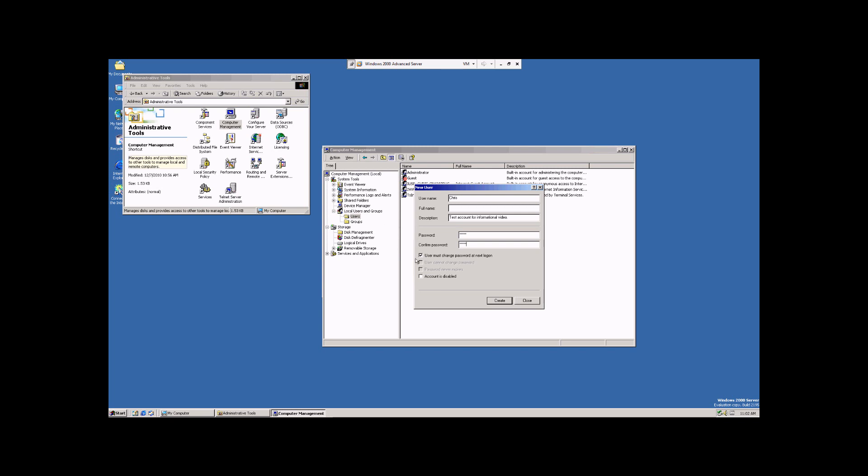Now, Windows 2000 Advanced Server has another security feature. Every so often, the password will automatically need to be changed after a certain period of time.